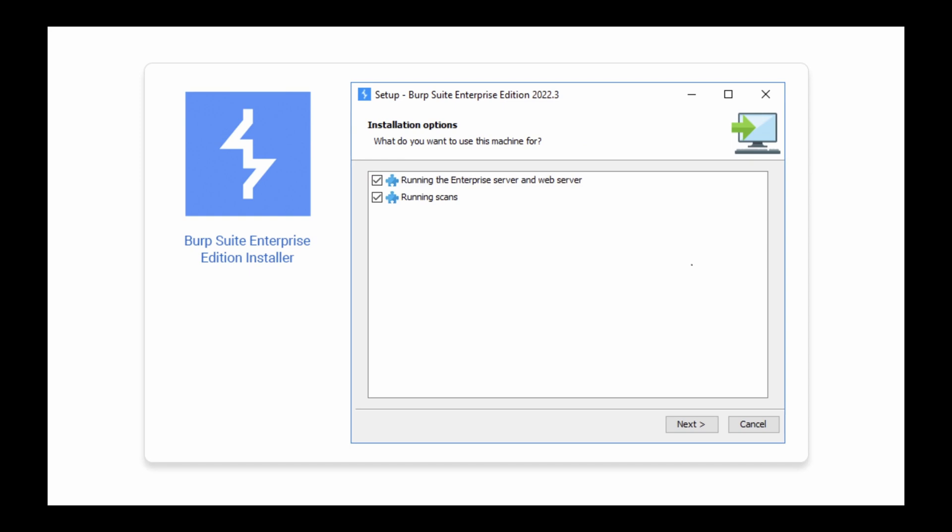For Linux and macOS installations, you should decide whether you want to use an existing operating system user to run the Burp Suite Enterprise Edition services, or create a new user during installation.